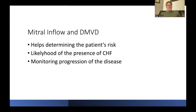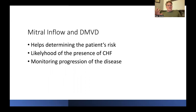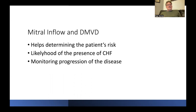Why would we measure mitral inflow in patients with mitral valve disease? It helps determine the patient's risk, helps find out the likelihood of congestive heart failure — especially if it's difficult to obtain radiographs or you don't have an X-ray machine — and it helps monitor the progression of the disease, something you can easily follow up in a specific patient.